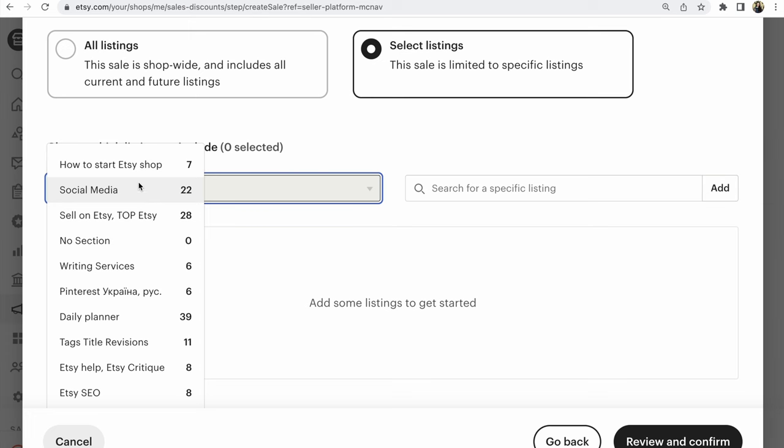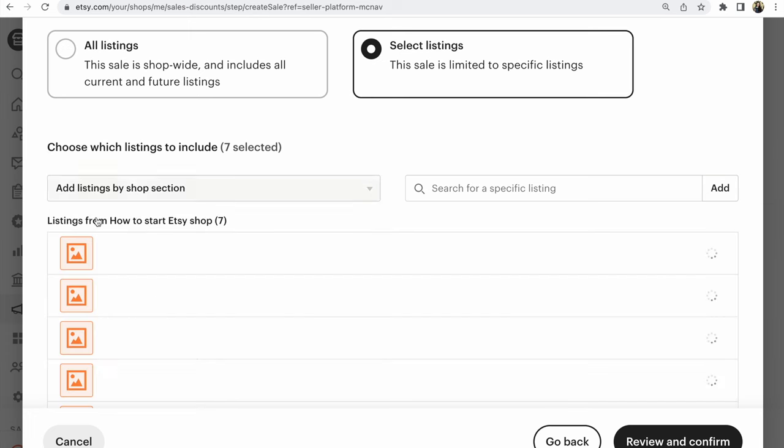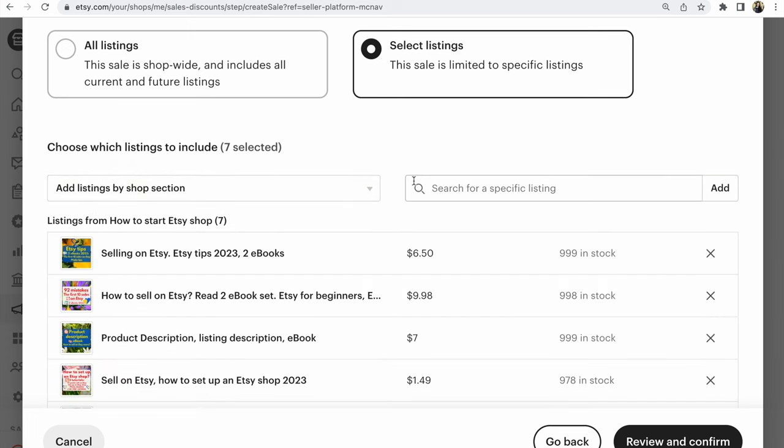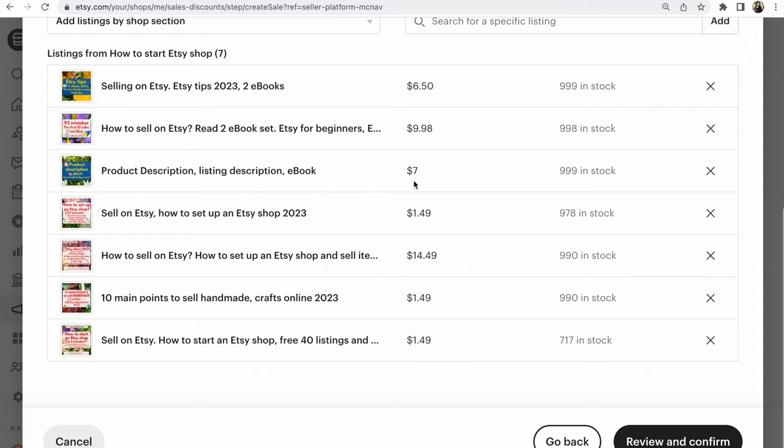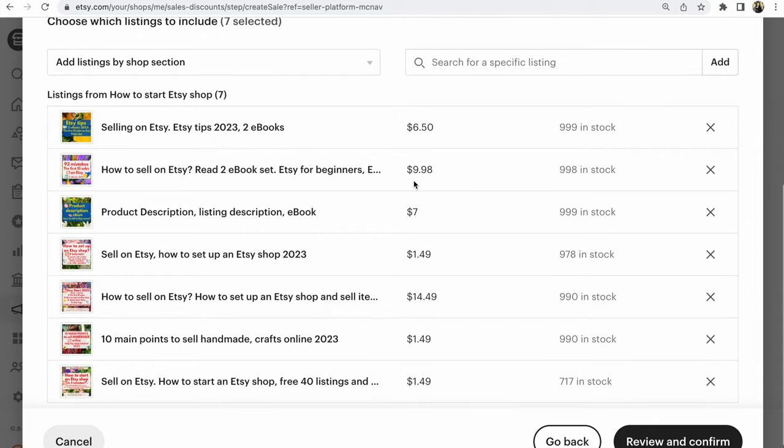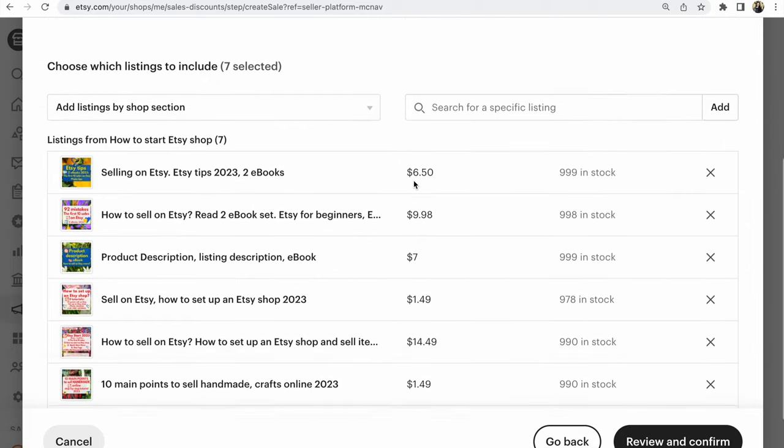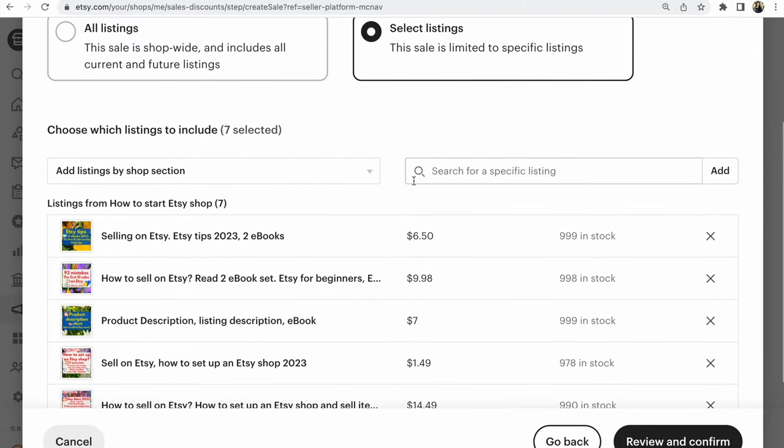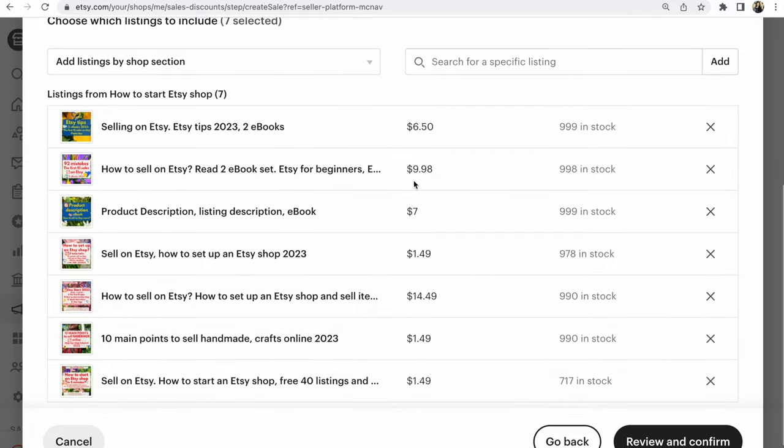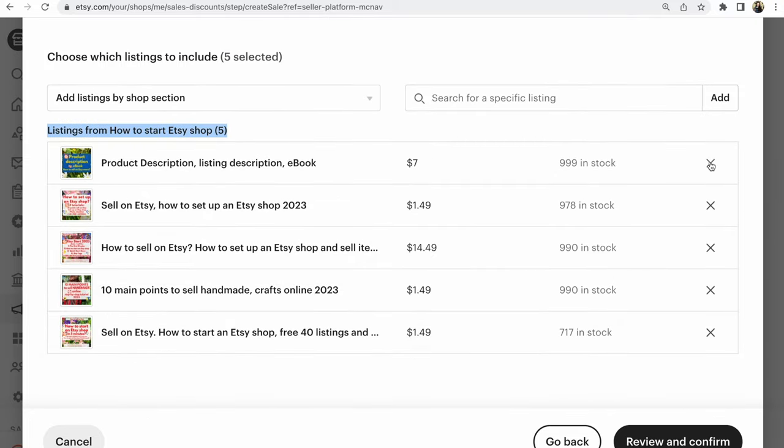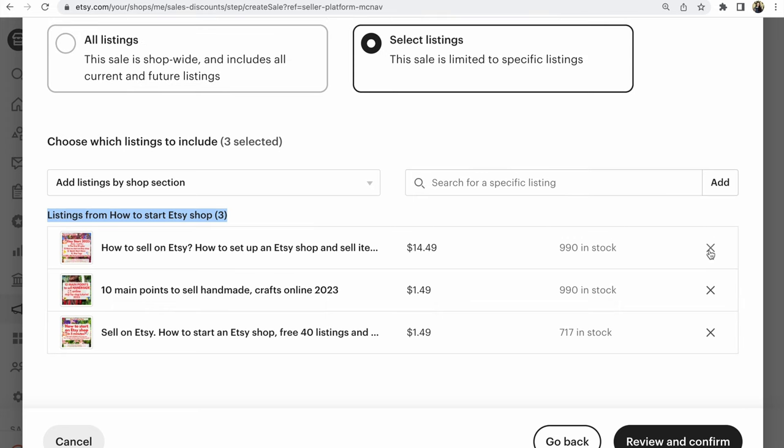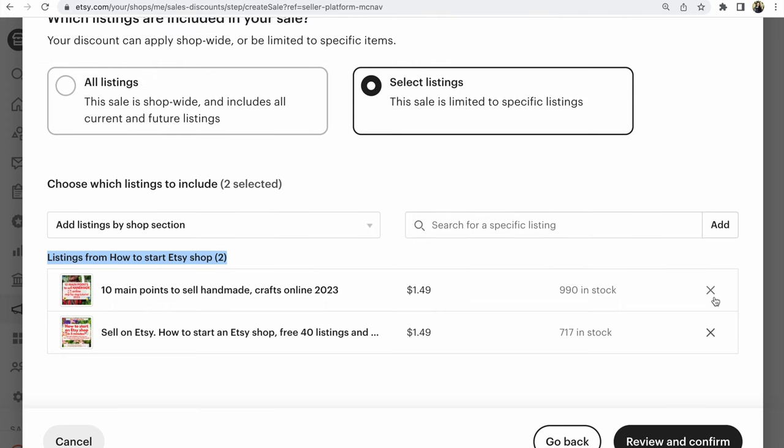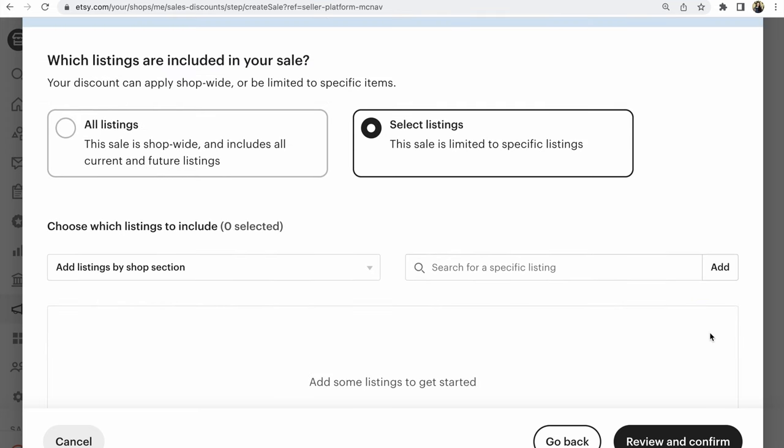For example, All listings here. But I had this sale on these listings. I delete this. If you don't need this listing, click and delete this.